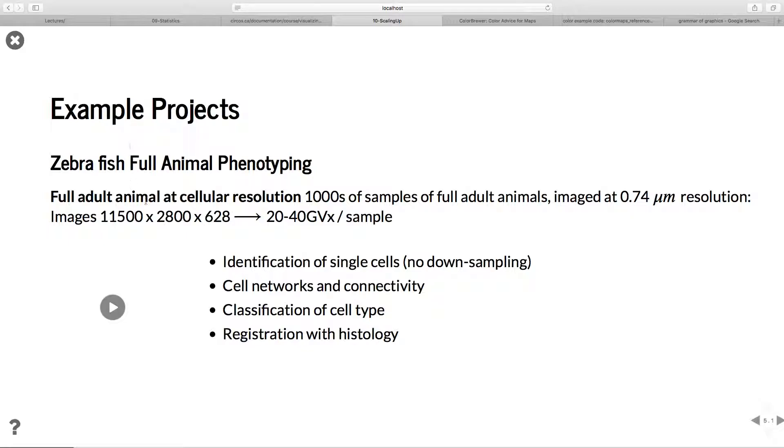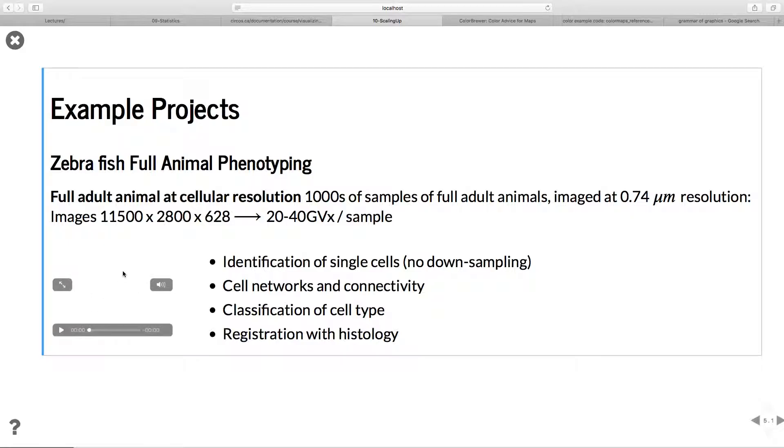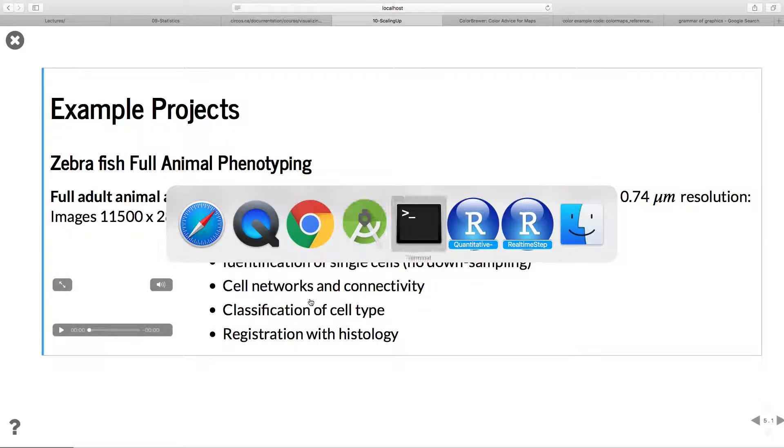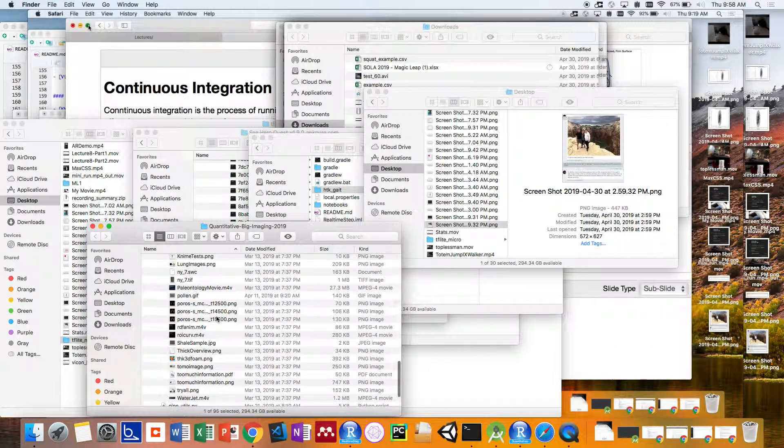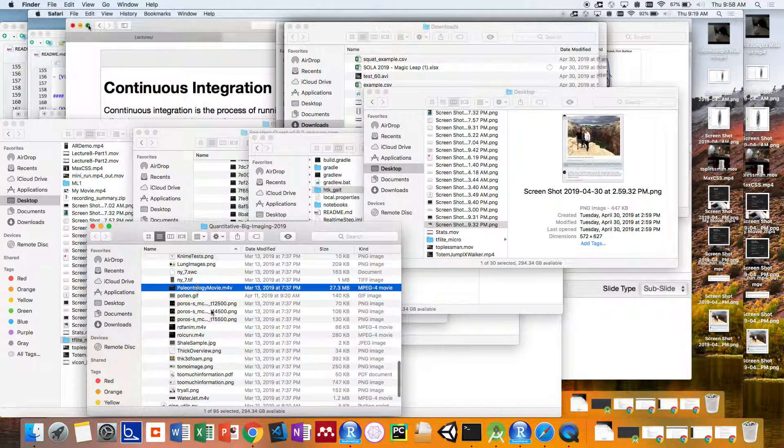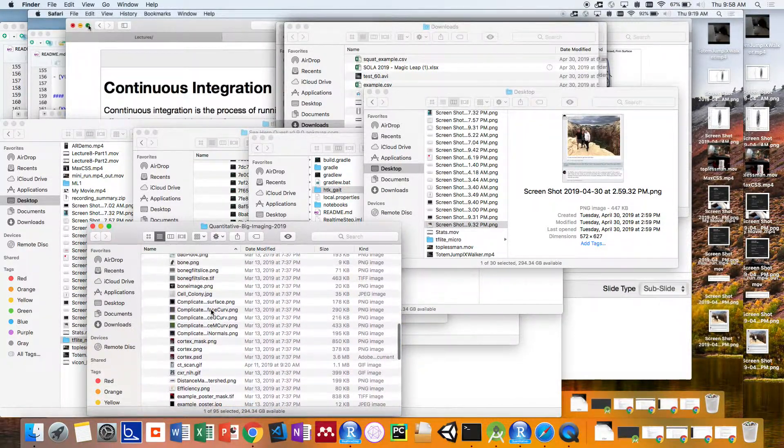In terms of example projects, this full animal phenotyping is a fairly interesting project from the University of Pennsylvania, where they have full animals imaged at 0.04 micrometer resolution. That's 1500 by 2800 by 628, which means 20 to 40 billion pixels per sample. They want to be looking at single cells, classifying cell networks and connectivity, cell type, and registration with histology.